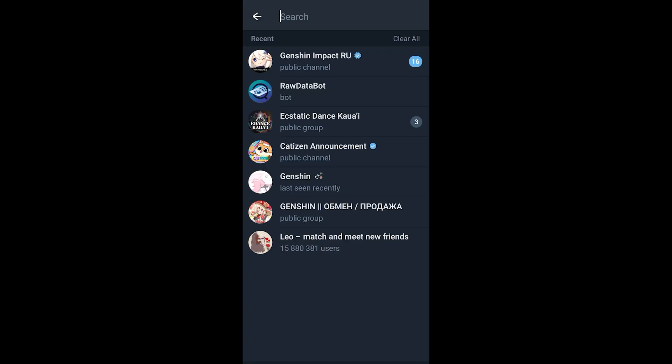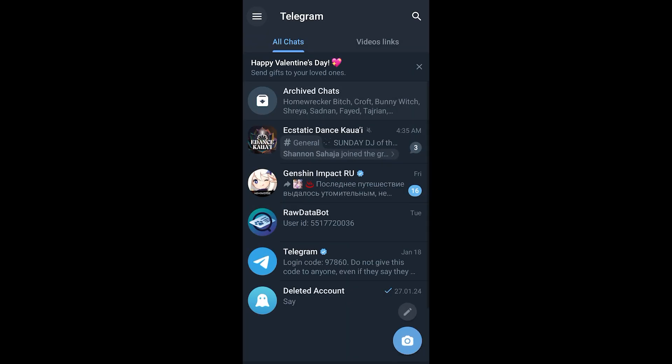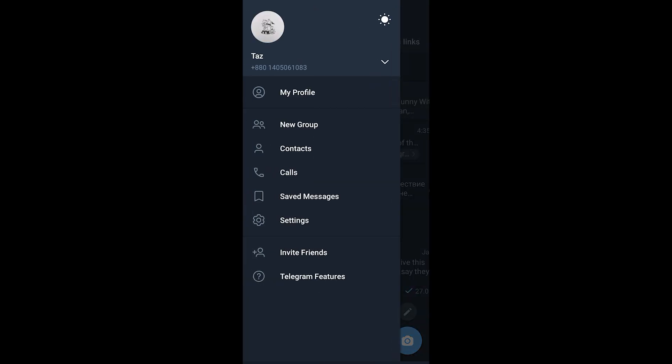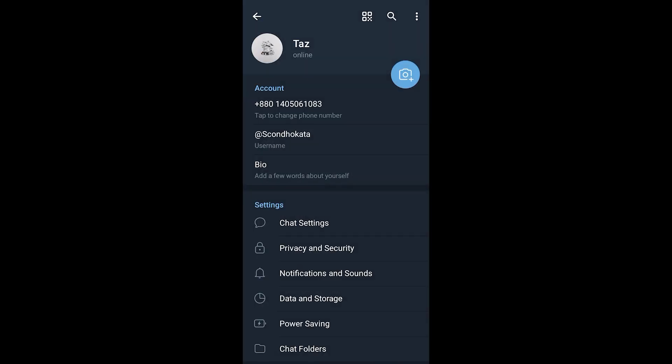But let's say you aren't satisfied here and you want to clear every single search from Telegram's backup. How can you do it? Go back, click on the three lines on the top left, and then click on Settings.